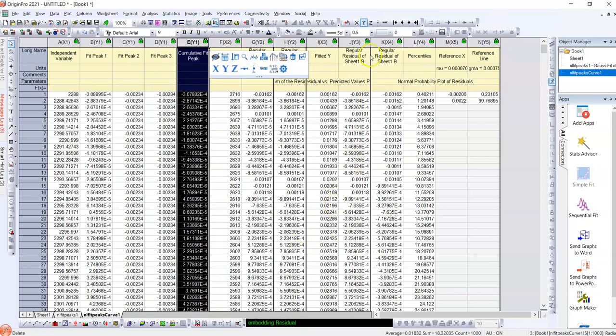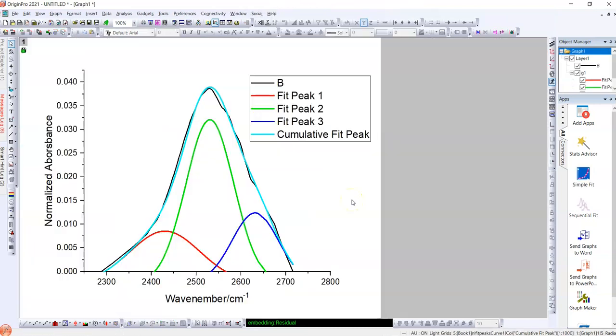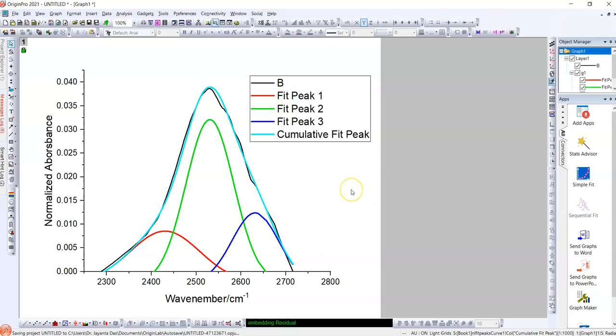This is the initial approach how one can deconvolute any assembled graph and fit it with cumulative graph with the deconvolution which will give you the individual peak and individual different peak parameters. Today is up to that. Thank you.